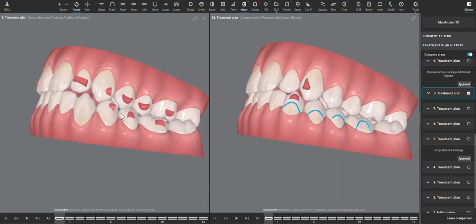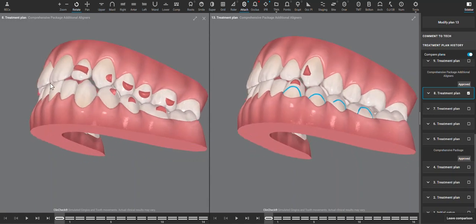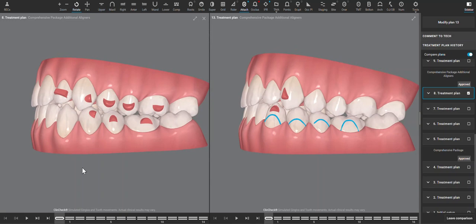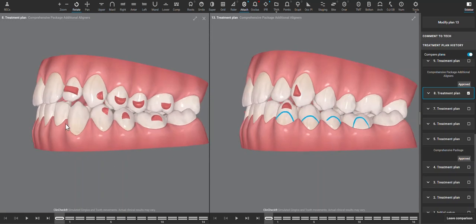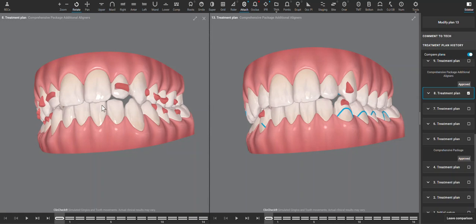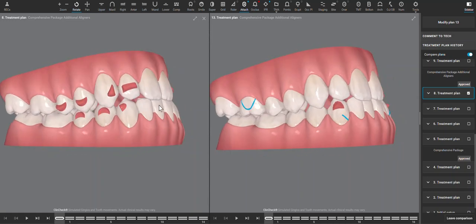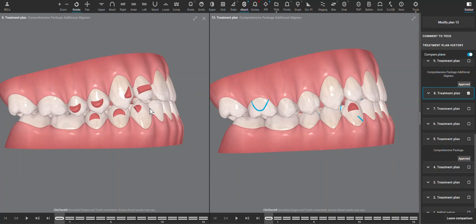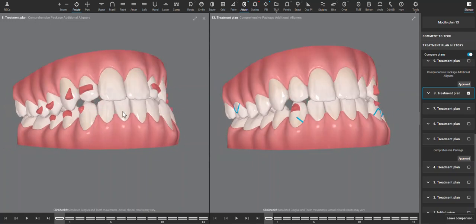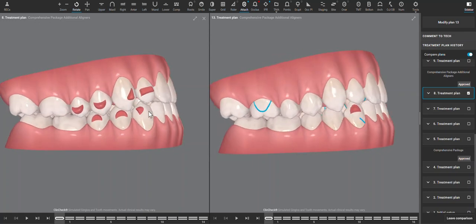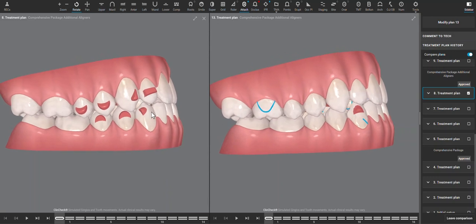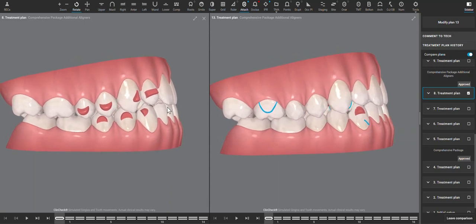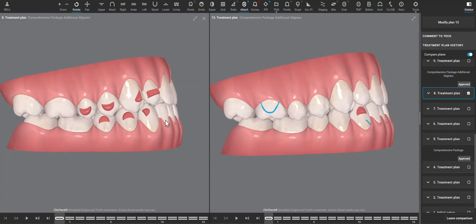But more so, what we're seeing presented now I think is a function of an anterior interference. Because there were so many other types of movements being planned on the initial ClinCheck, there wasn't much control over the lower anterior intrusion. You can see that these teeth are still in a higher plane than the posterior teeth, and the AP movement just flat out didn't happen as well. These anterior teeth are still stuck with each other.